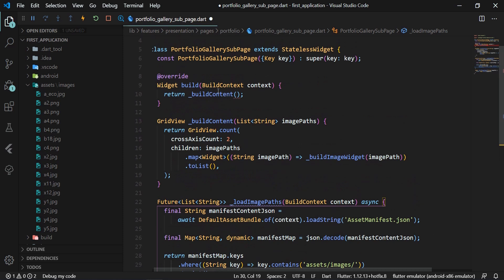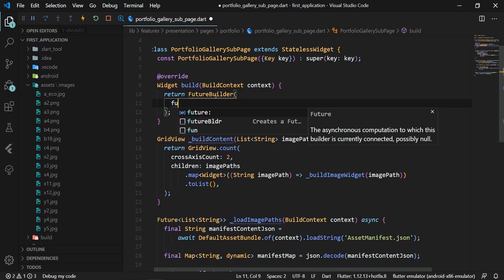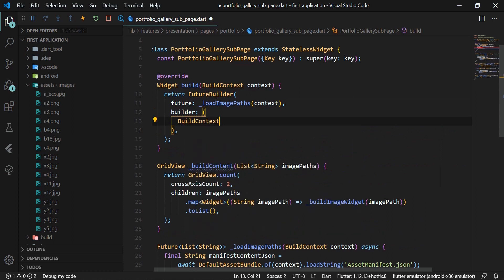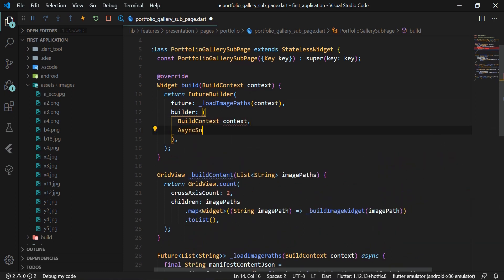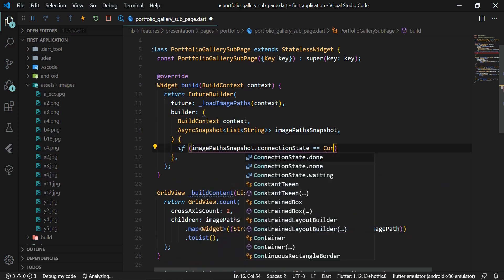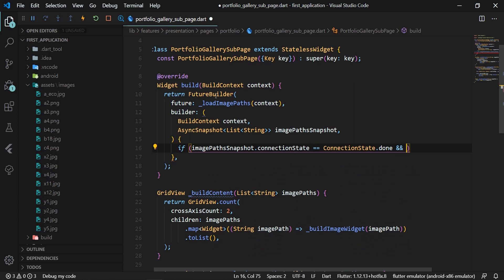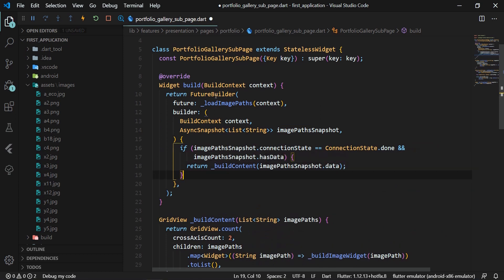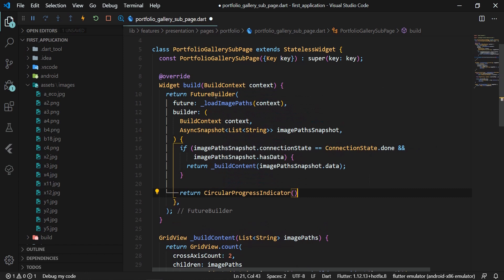Once we have a list of paths to our images, we edit the build method. Since _loadImagePaths returns a Future object, we use a FutureBuilder where we define this method in the future attribute. When data is retrieved, we call _buildContent to create the widget content. Otherwise, we return a CircularProgressIndicator.